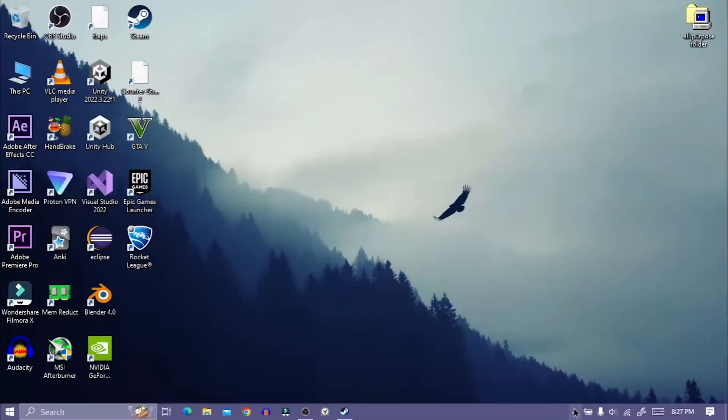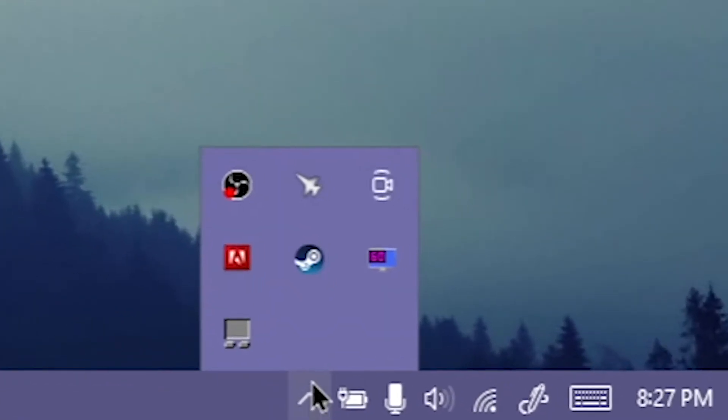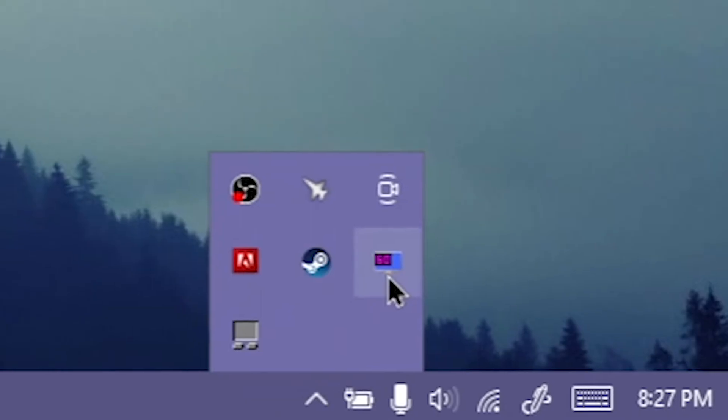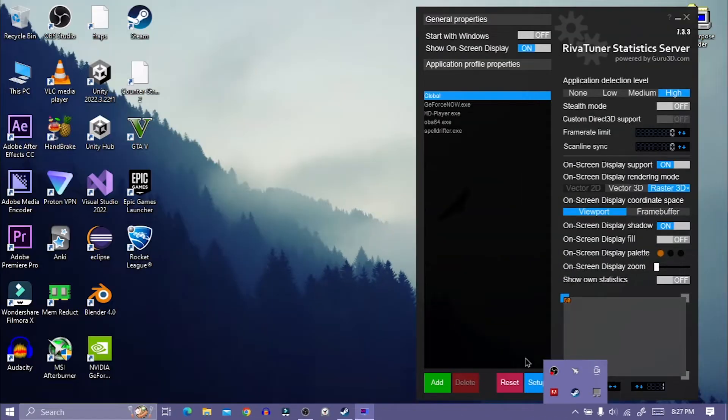Open Riva Tuner that comes with MSI Afterburner. From here you need to add cs2.exe file.